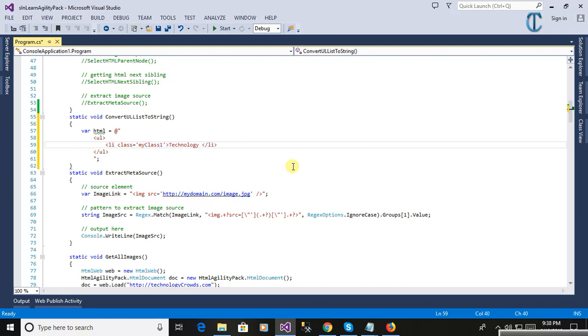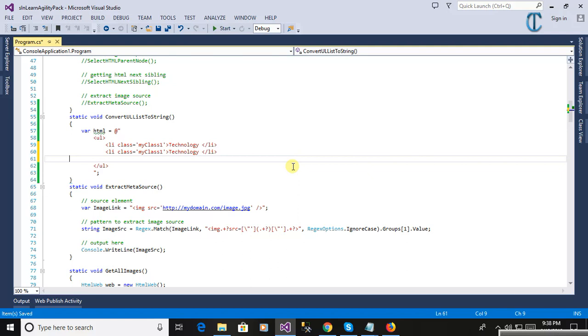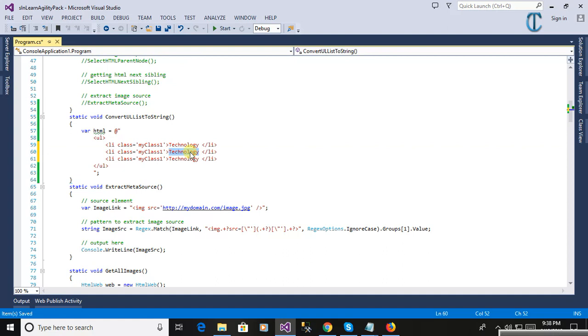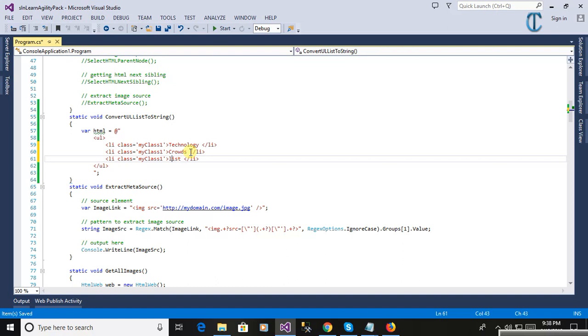This class name is 'my class one' and the first list is 'technology'. Now here the next one we will define is a list having 'my class one', just giving a sample here. Here is the first technology codes list we will make into a list in string.